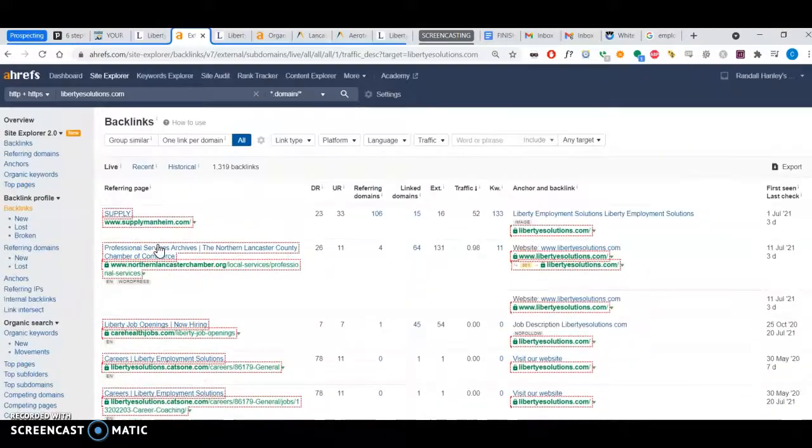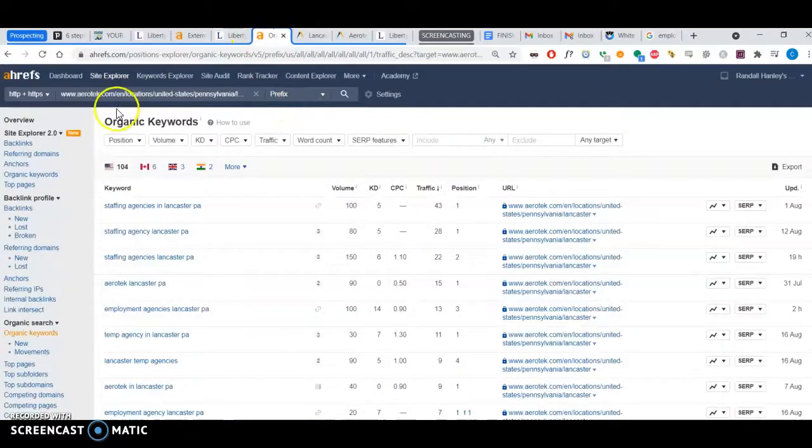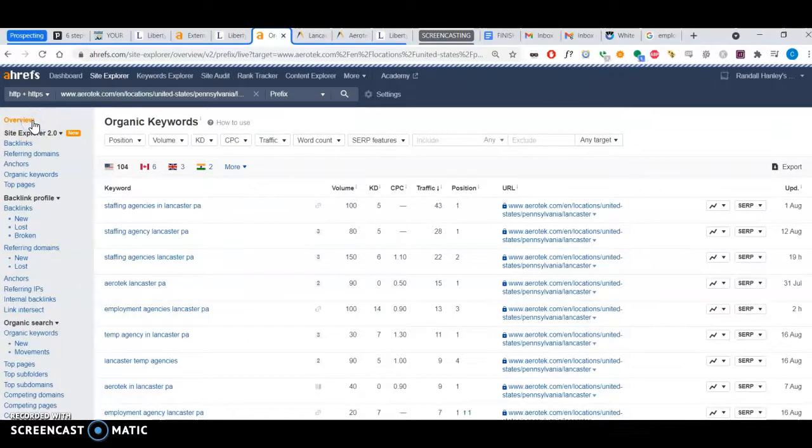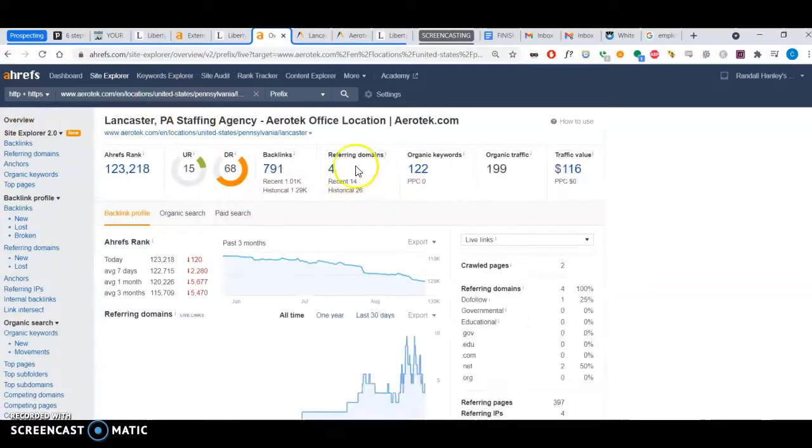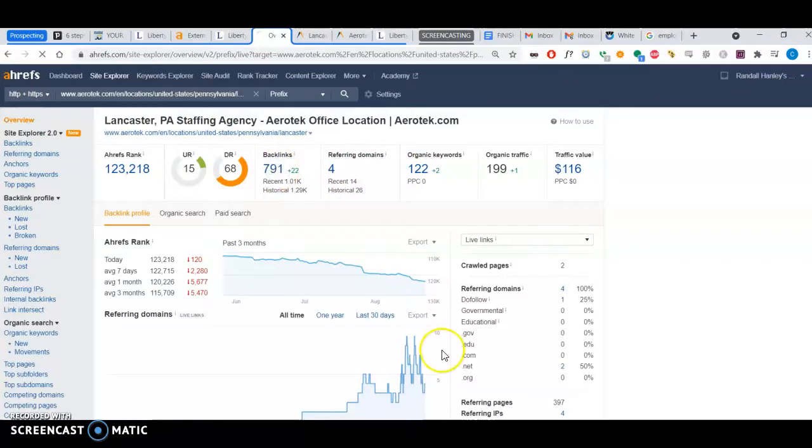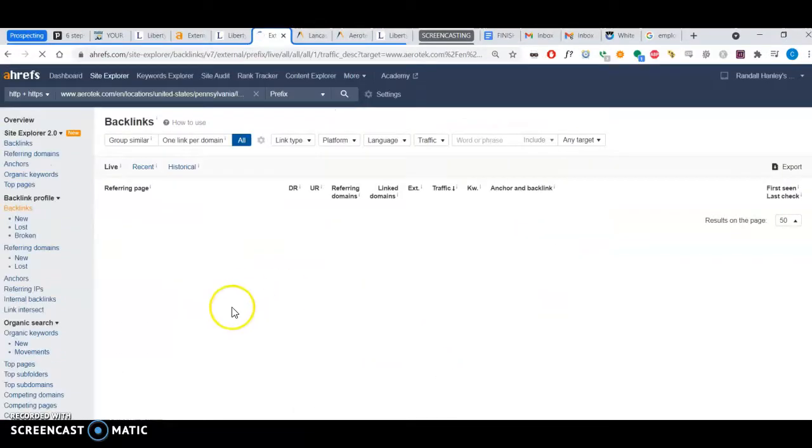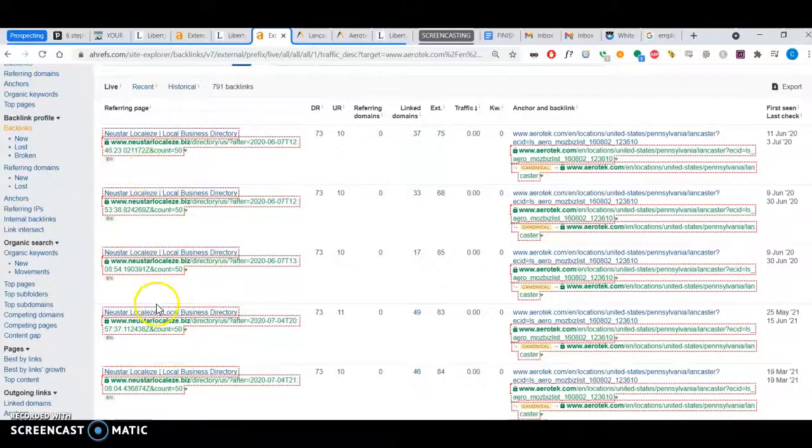I can do the same with your competitor. Let's go to Erotech here, let's overview the site. They have about 791 backlinks, and I can tell what they are.